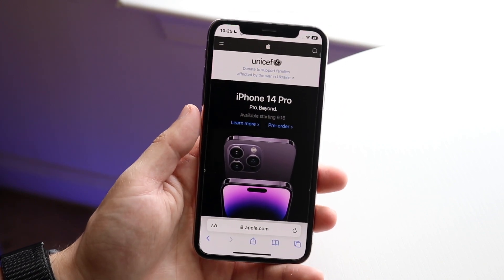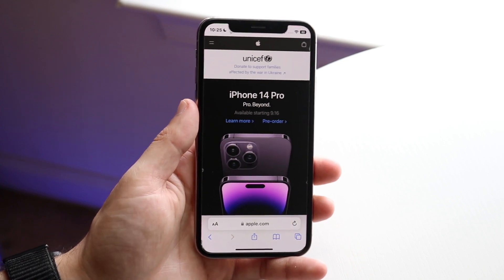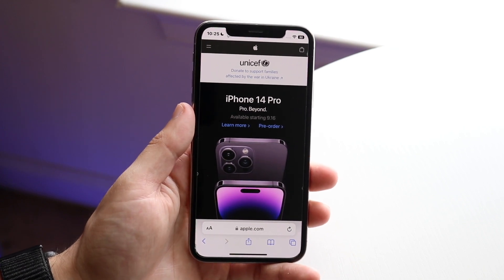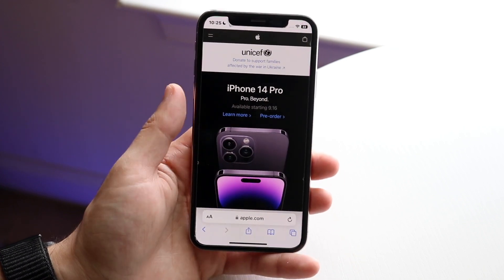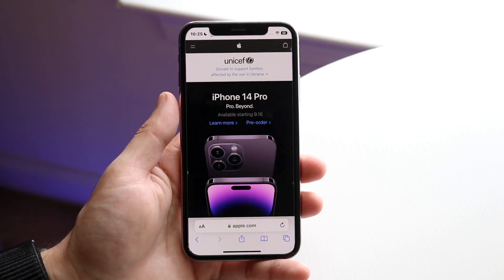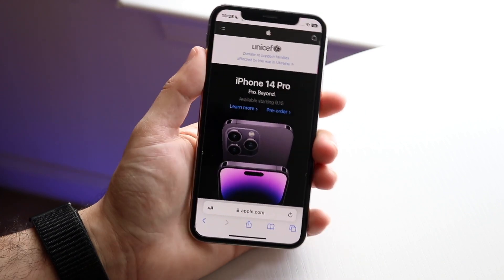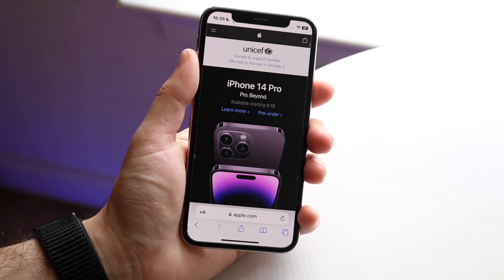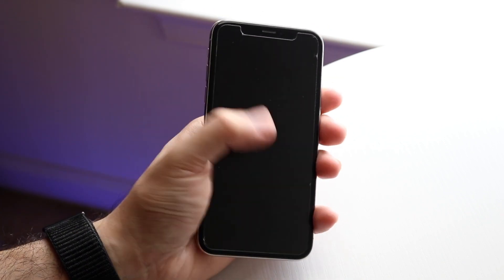You want to take a normal screenshot first. On your iPhone, if it has a home button, click the power button and the home button. If it's an iPhone like the iPhone X or any notched iPhone, you want to click the volume up button and the power button on the side — click both.